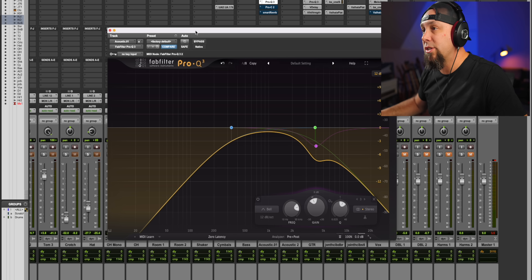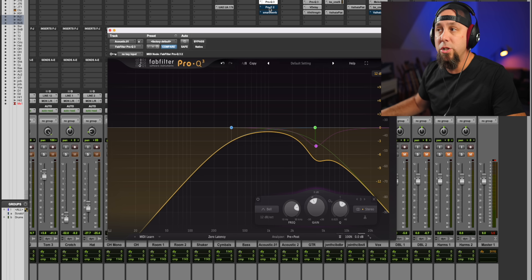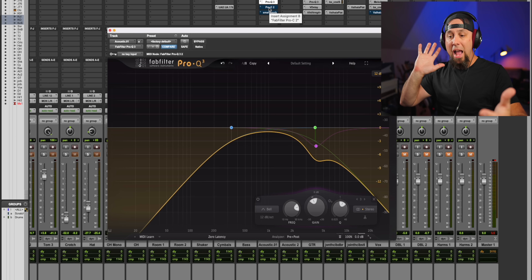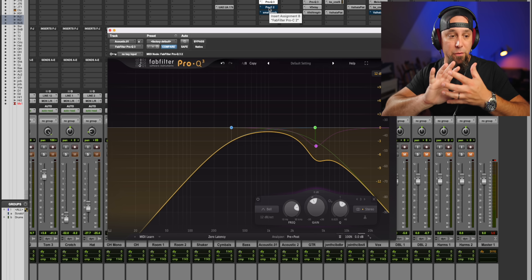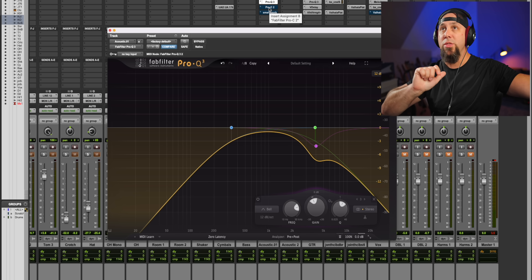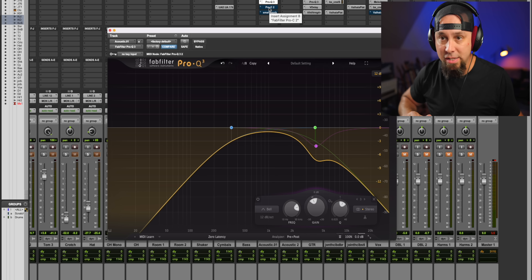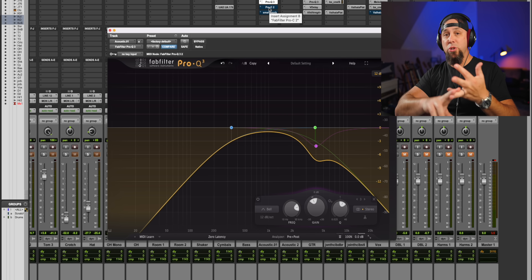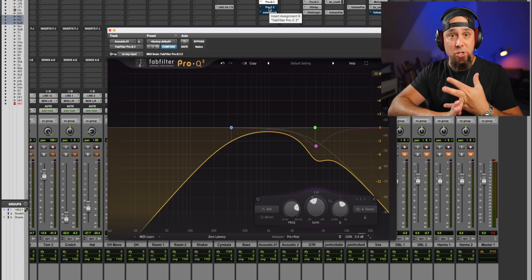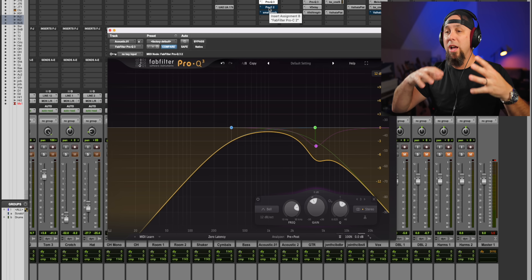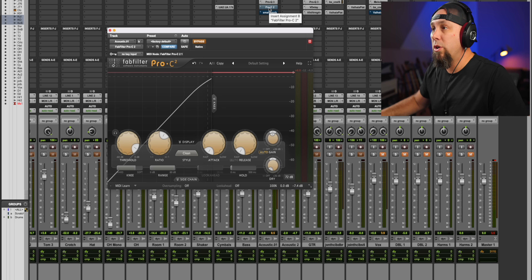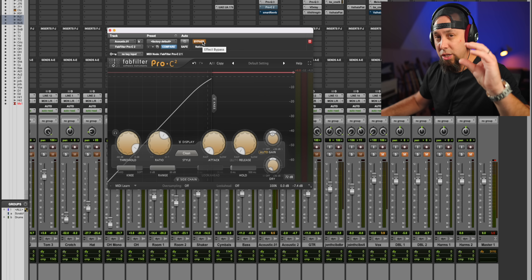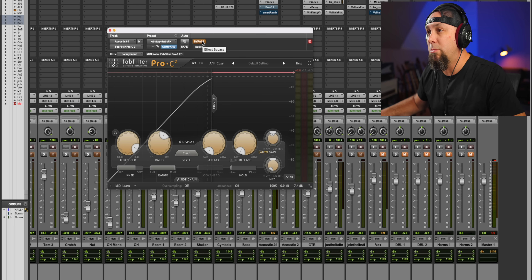So the next thing we need to do is control some dynamics, because as sound moves through air the further it moves, the less dynamic it has. This is wildly affected by atmospheric pressure, and humidity especially has a huge effect on this. So we're going to pull up a compressor and dial in some compression to just reduce the dynamic range a little bit.